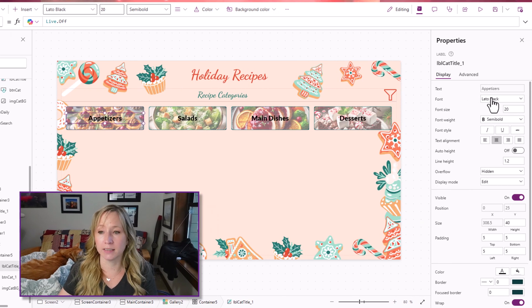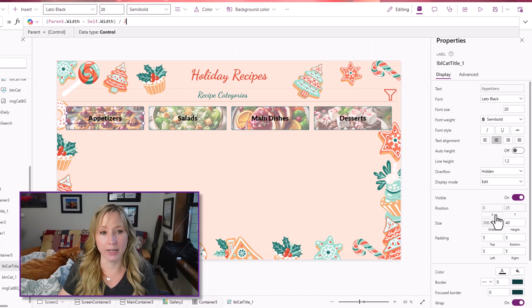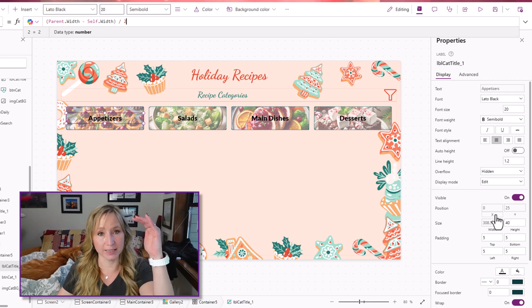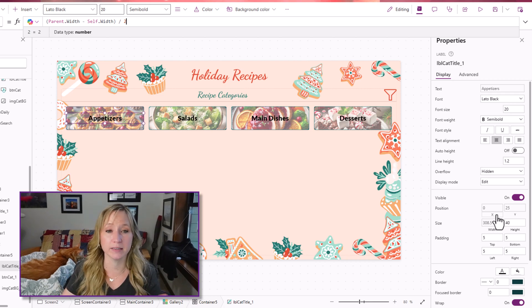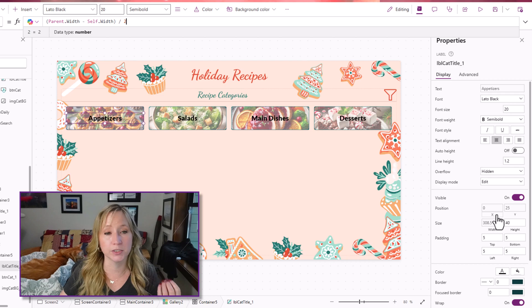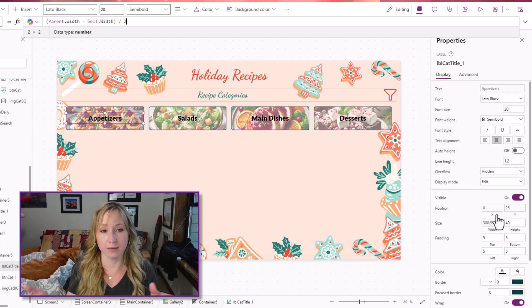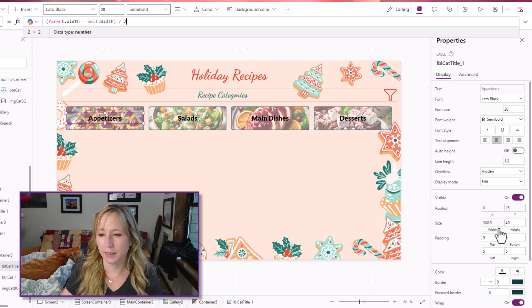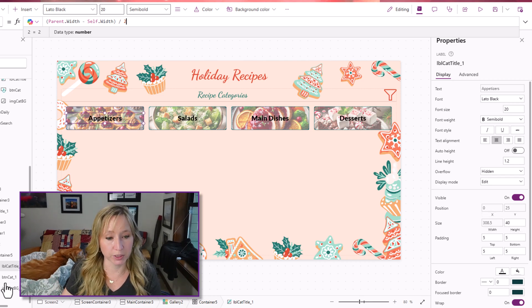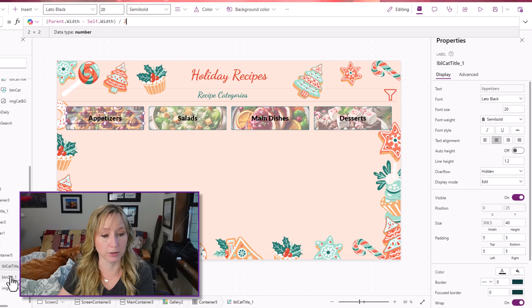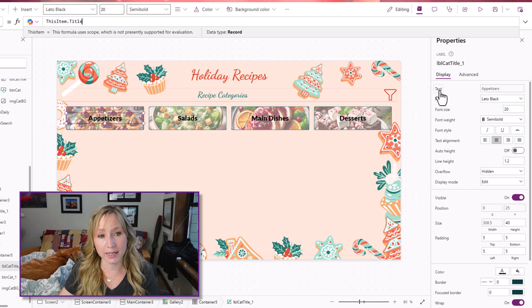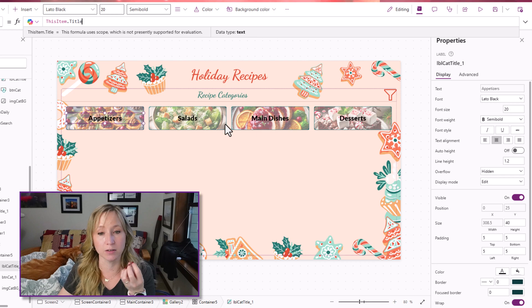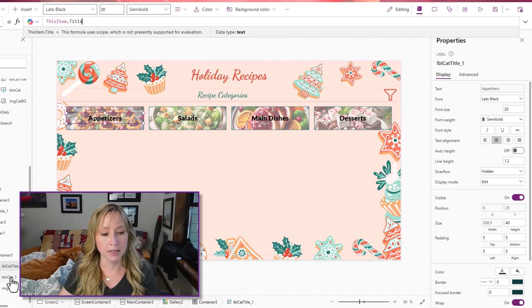So let's look at what we have going on with the label. It is Lado black. We have an X value to center it. So we have parent dot width minus self dot width divided by two. We don't have to use template width because the label is within a container, not the gallery. And then the height is just 40, which gives us a good consistent look across everything. Now, what's the text? The text is this item dot title, because in our table, that's the title.